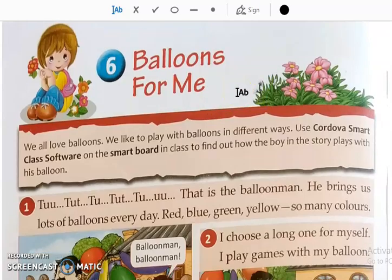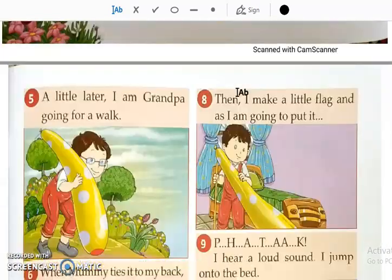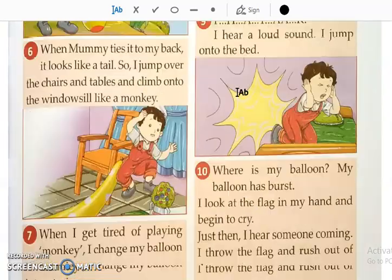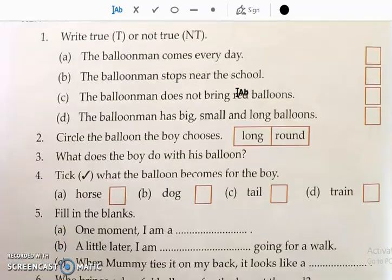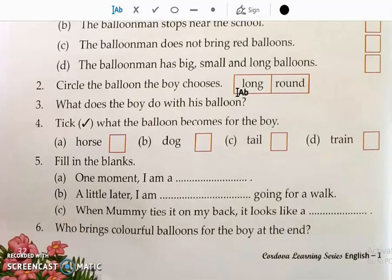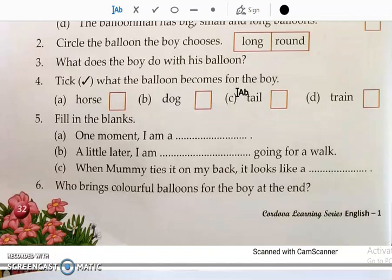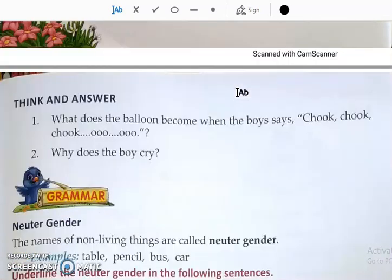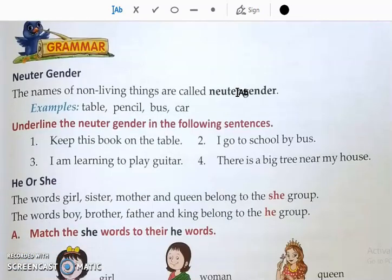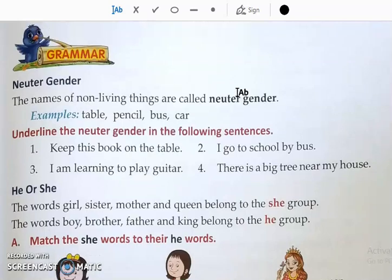I have already explained this chapter. See that video again. We have done true/not true, circle the balloon, boy chooses, tick right, and fill in the blanks. The grammar part was left, so we will be continuing with the grammar part.